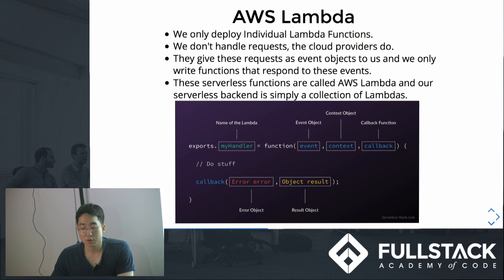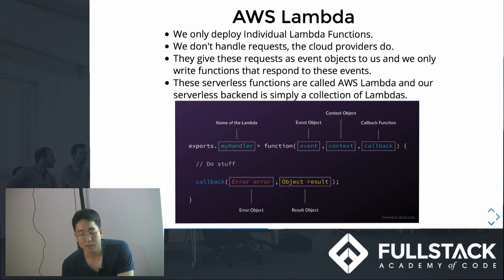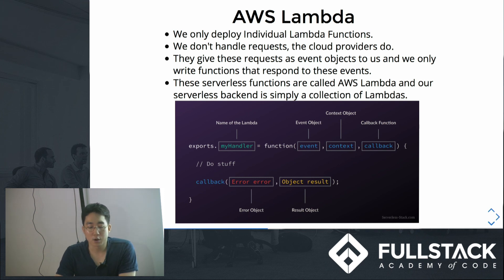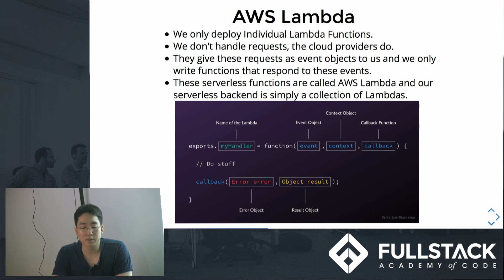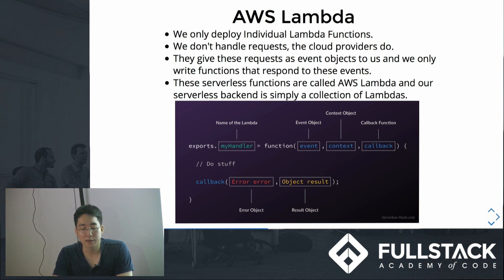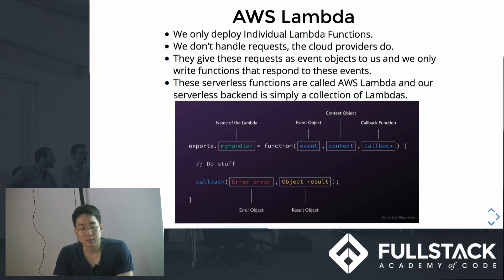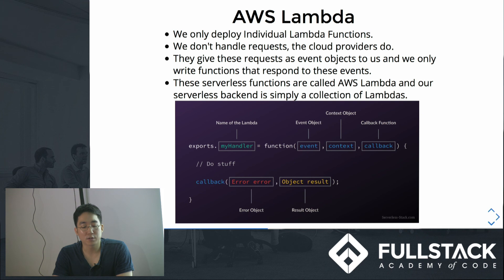And all these functions that the containers run for us are called Lambda functions in Amazon Web Service. So our serverless backend is simply a collection of Lambdas. Let's see how it works. We only deploy individual Lambda functions. We don't handle requests - the cloud providers like Amazon will do for us. They give this request as event objects to us in Lambda functions. And we only write functions that respond to these events.